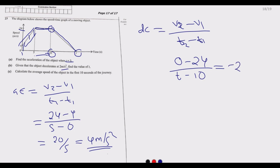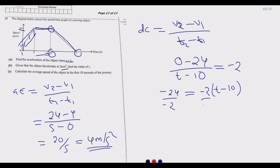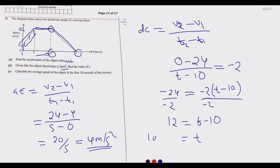Since it's deceleration, this equals −2. So: (0 − 24) / (t − 10) = −2, giving −24 = −2(t − 10). Dividing both sides by −2: 12 = t − 10, therefore t = 10 + 12 = 22 seconds. So t equals 22 seconds is our answer to part B.